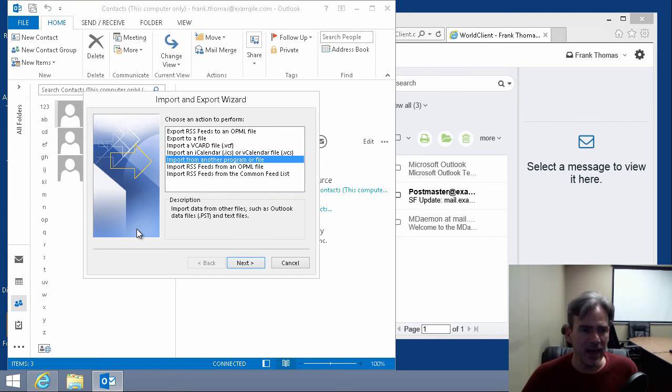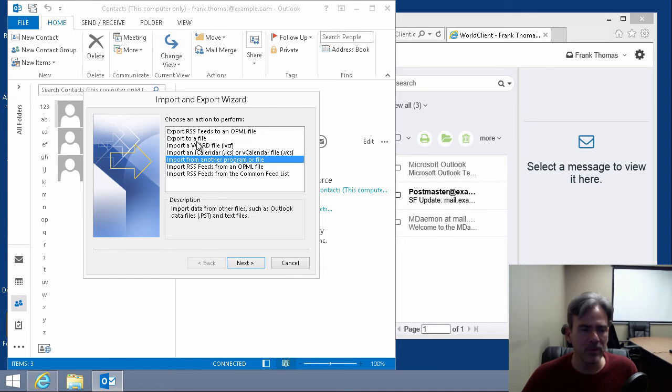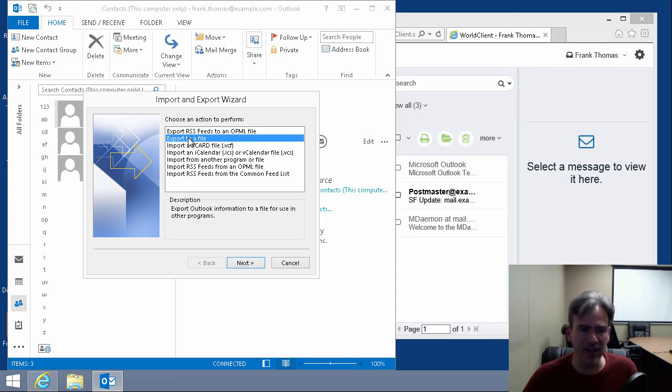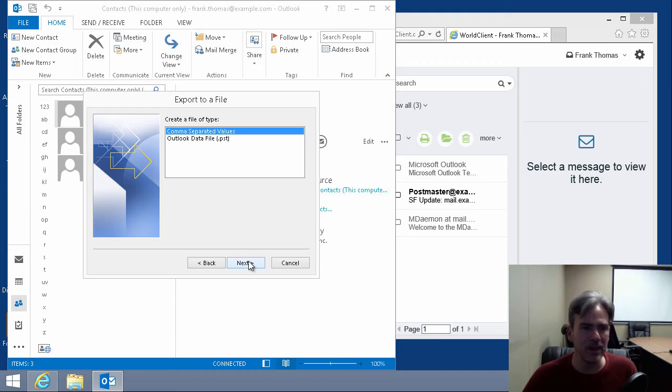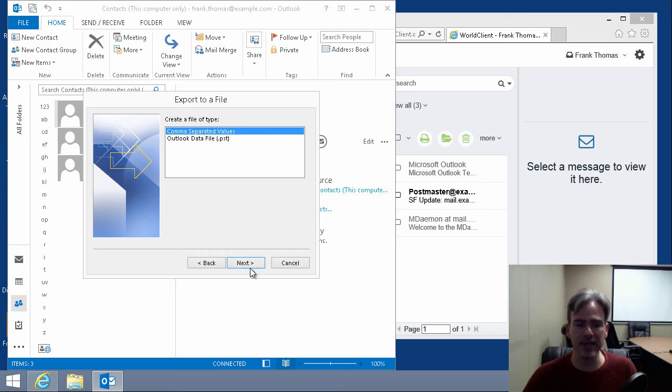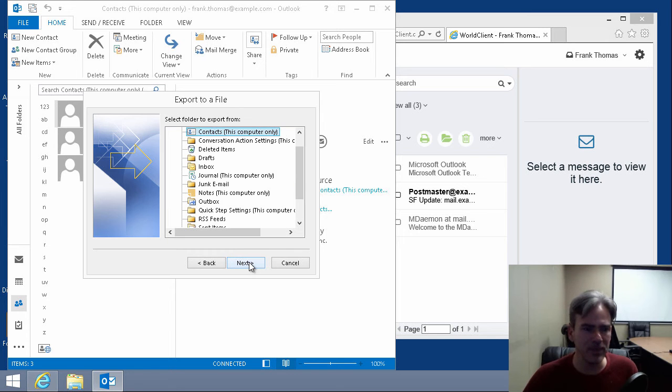And what we want to do is export to a file. So we choose this option to export this contacts list to a file. We hit next. And we want to choose the first option, comma-separated values. So we'll leave that option selected and click on next.